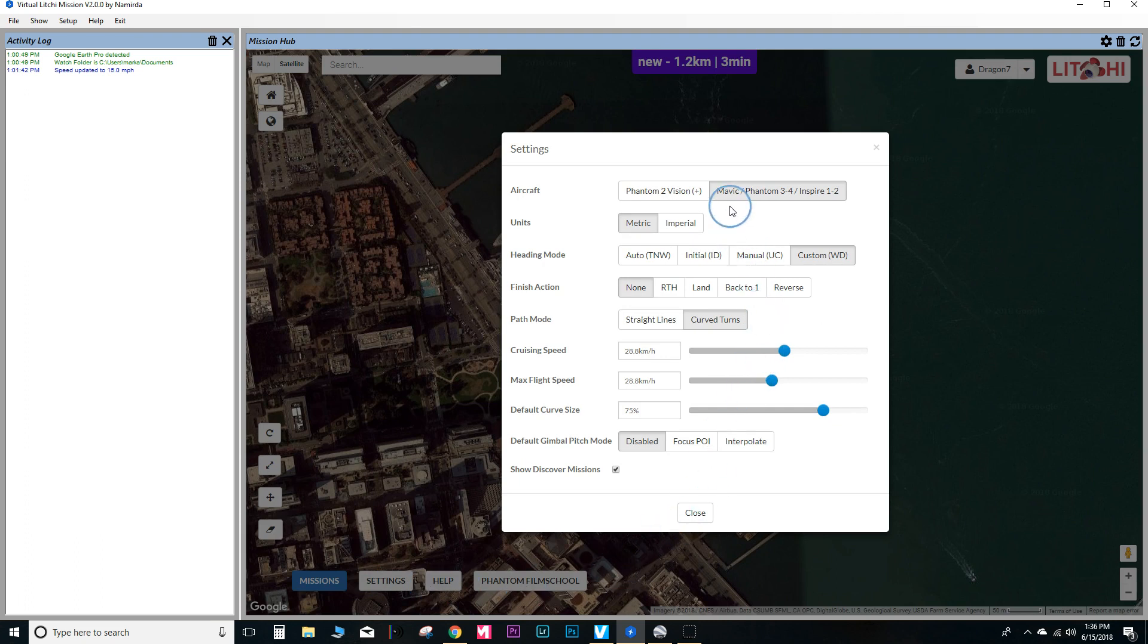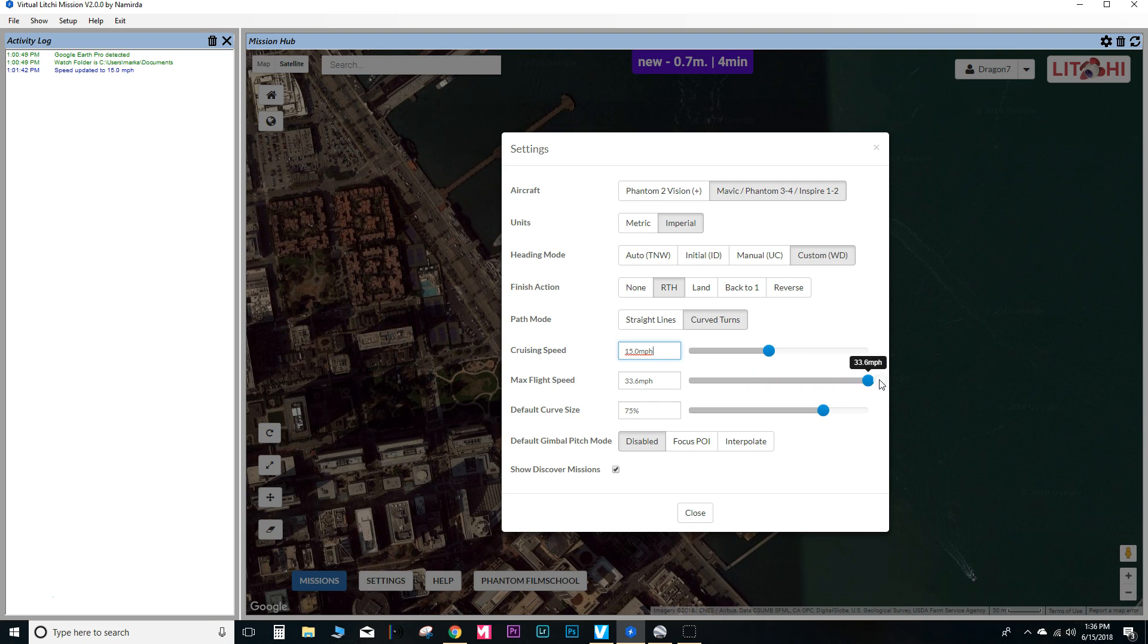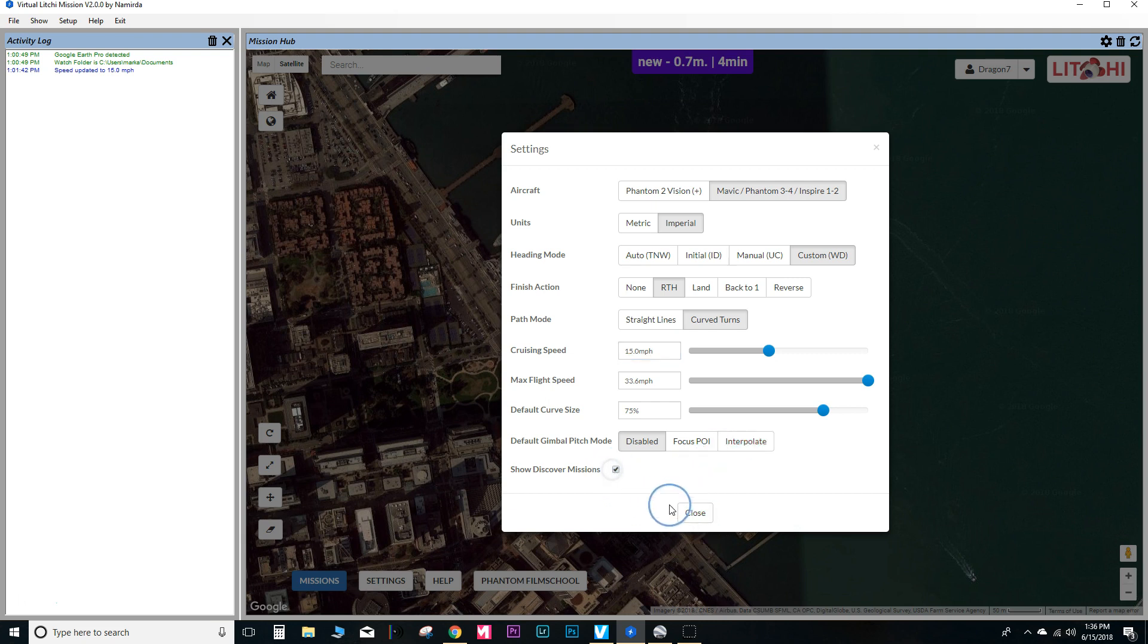And you want to go through the settings and make sure that all the settings are correct. Return to home, of course, would be typically the final finish action after you complete the mission, cruising speed. Go ahead and set it to 15 miles per hour. I like to set the max flight speed to maximum. And everything else looks pretty good here. Uncheck that box and then go ahead and close this.